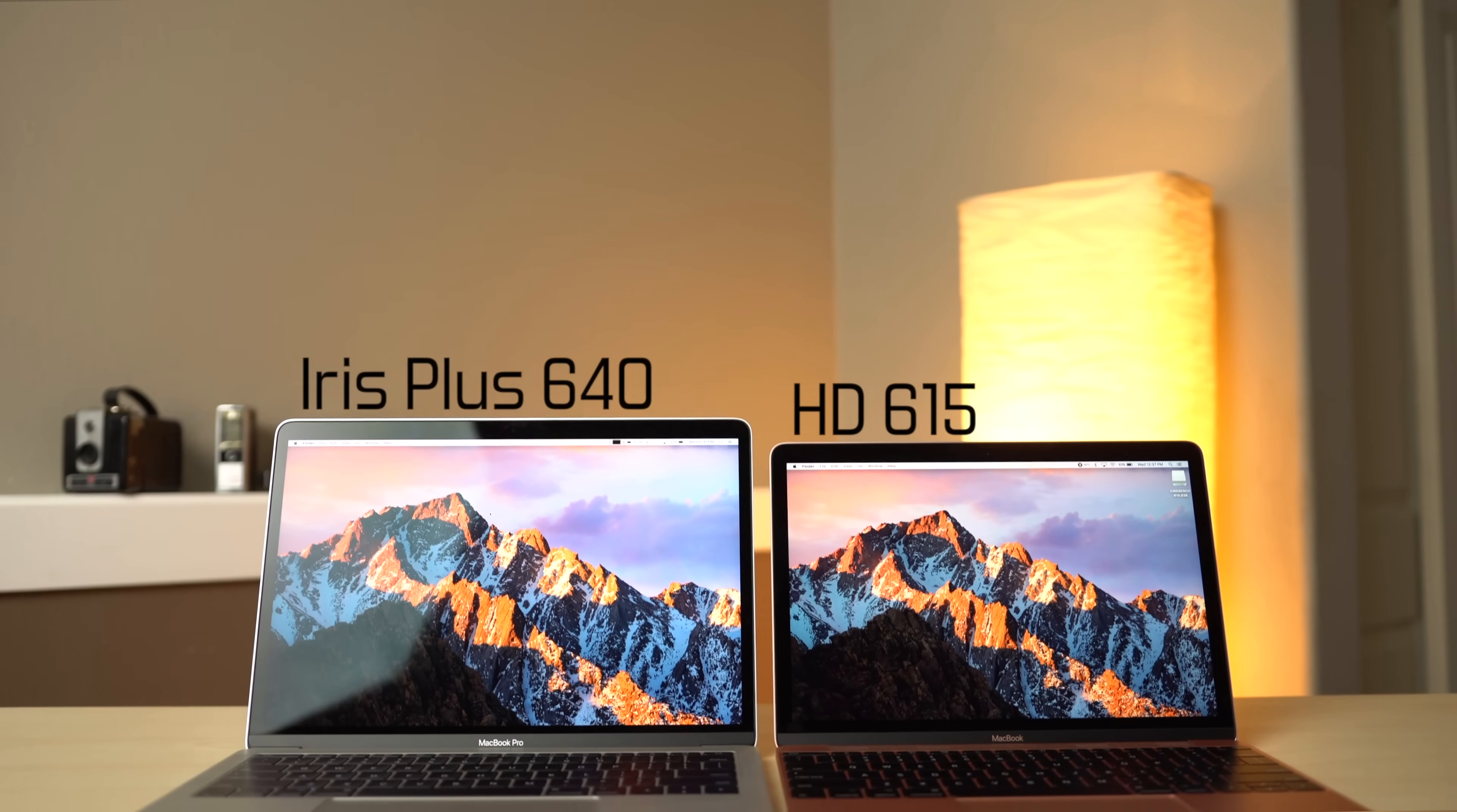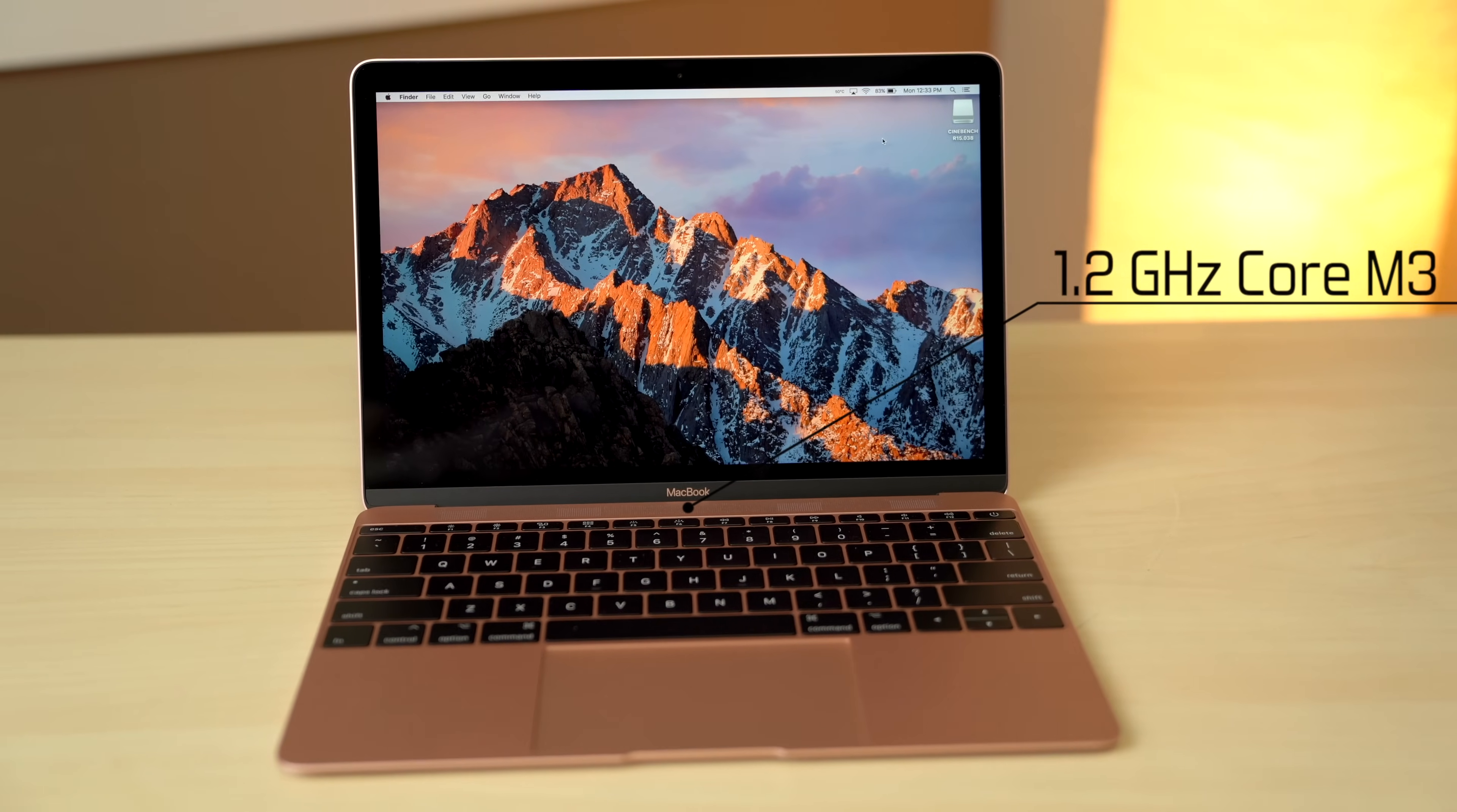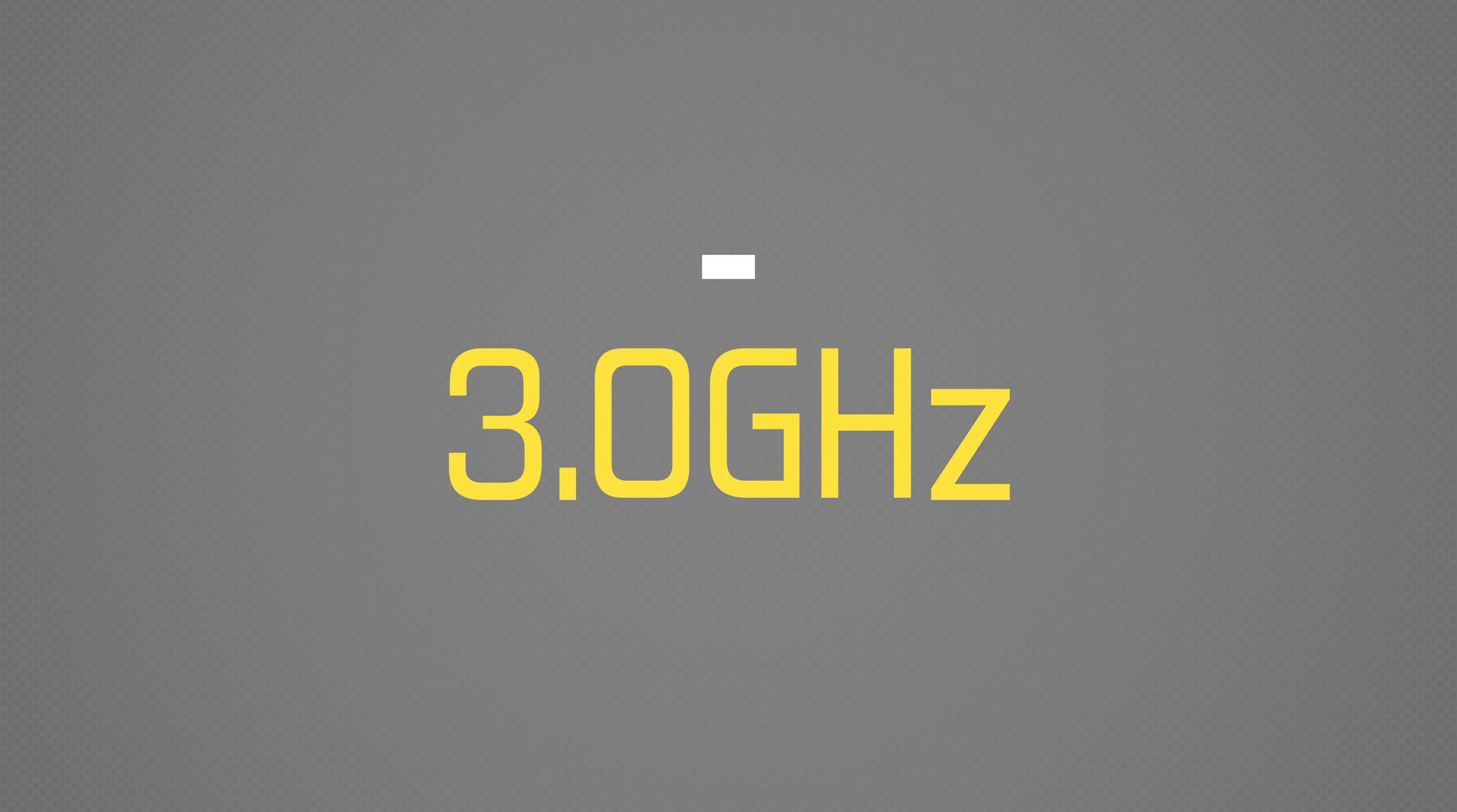The 13-inch model also has faster integrated graphics compared to the 12-inch MacBook. Both base models have Intel's newest 7th generation dual-core processors. The fanless 12-inch MacBook only gets a 1.2GHz Core M3 chip, while the Pro gets a 2.3GHz i5 processor, which turbo boosts up to 3.6GHz compared to only 3.0 on the 12-inch MacBook.